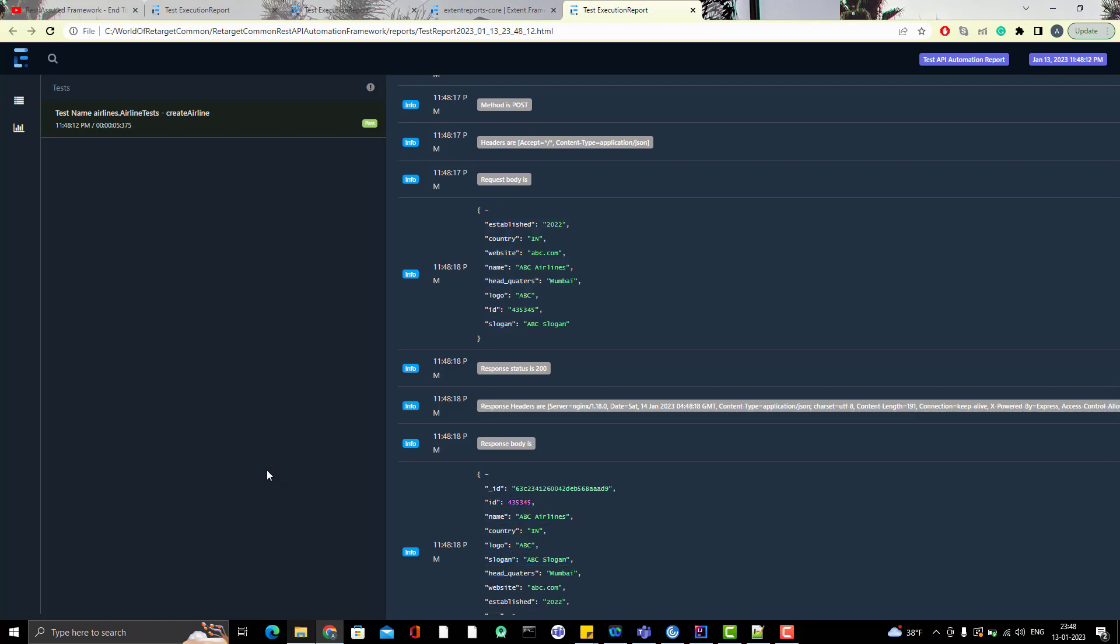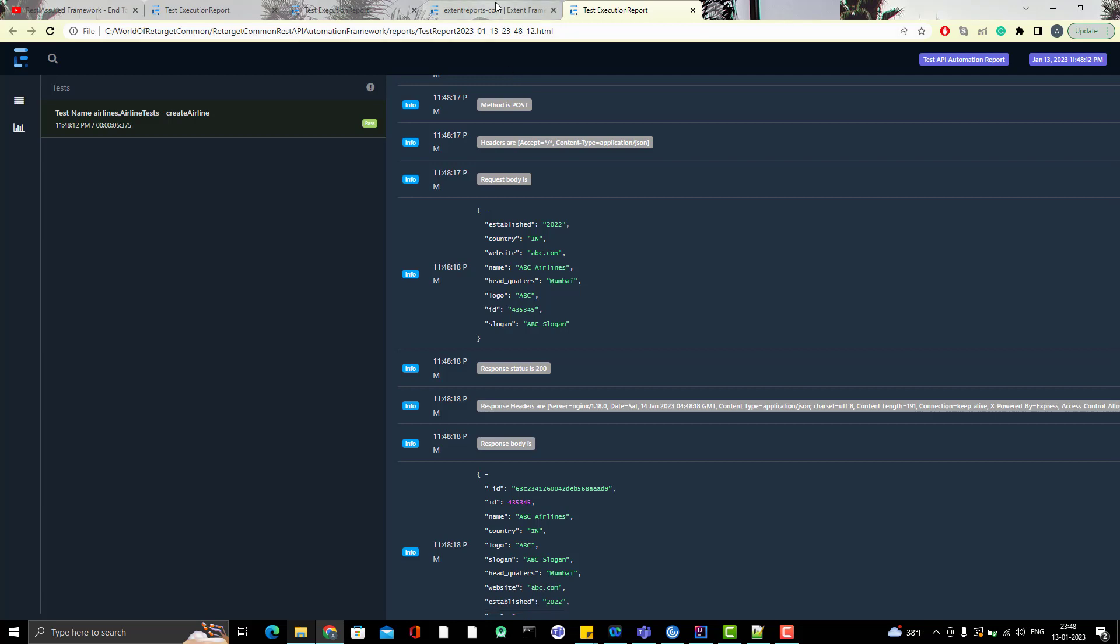So test case is passed and report will be generated. Let me go to the report folder, open the report and let us see whether JSON is printed in formatting or not. So here we can see it is printed in proper formatting, right? JSON is sorted. Now, let us work on headers.